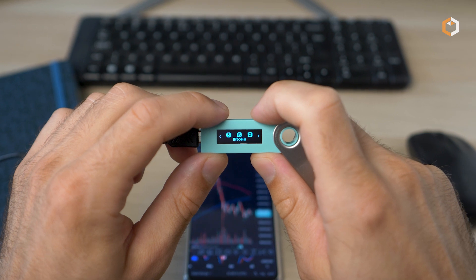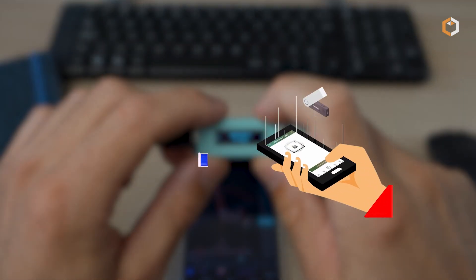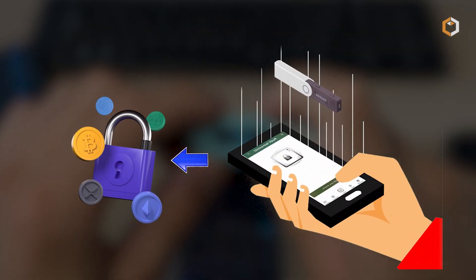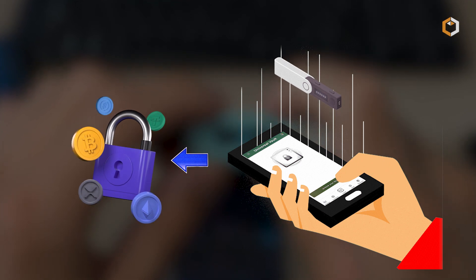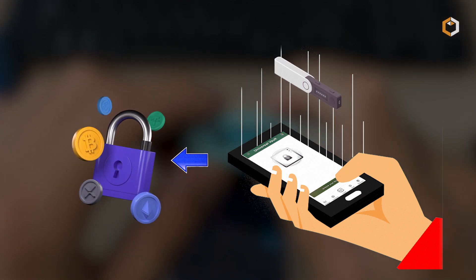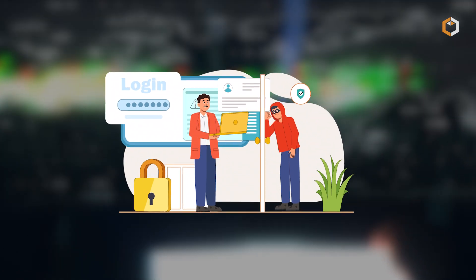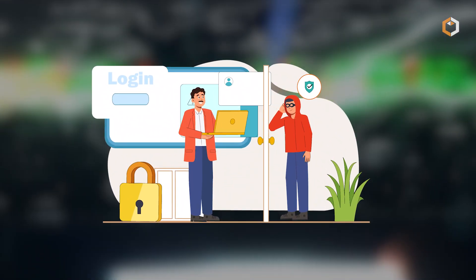Like those developed by Ledger, a hardware wallet is a physical device that securely stores private keys offline, providing an extra layer of protection against online threats and unauthorized access.